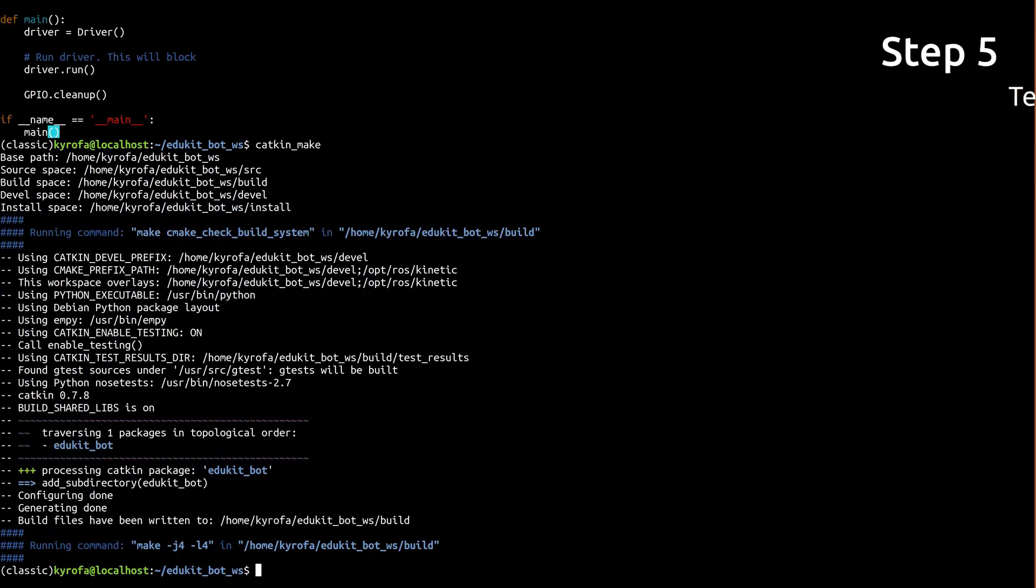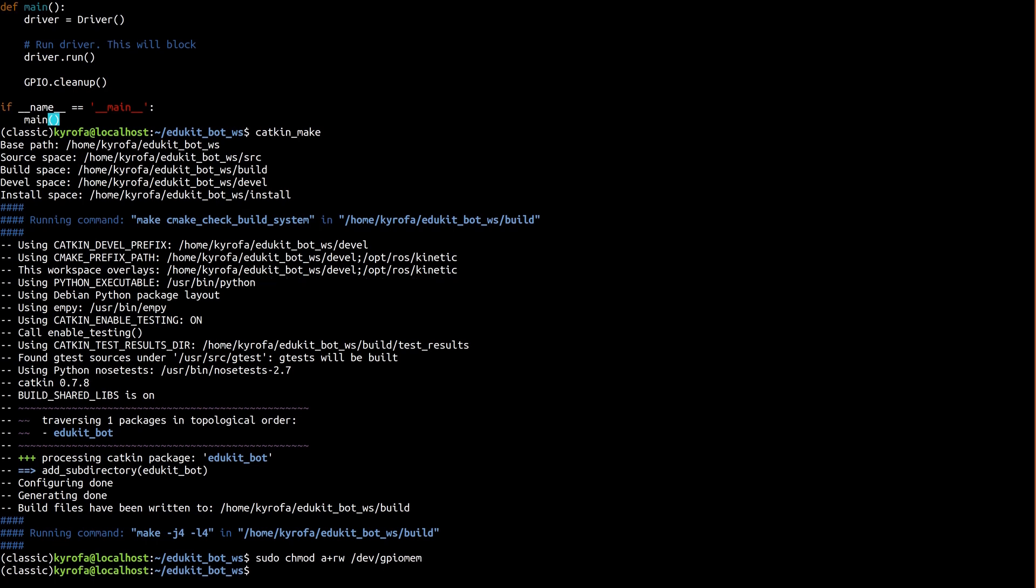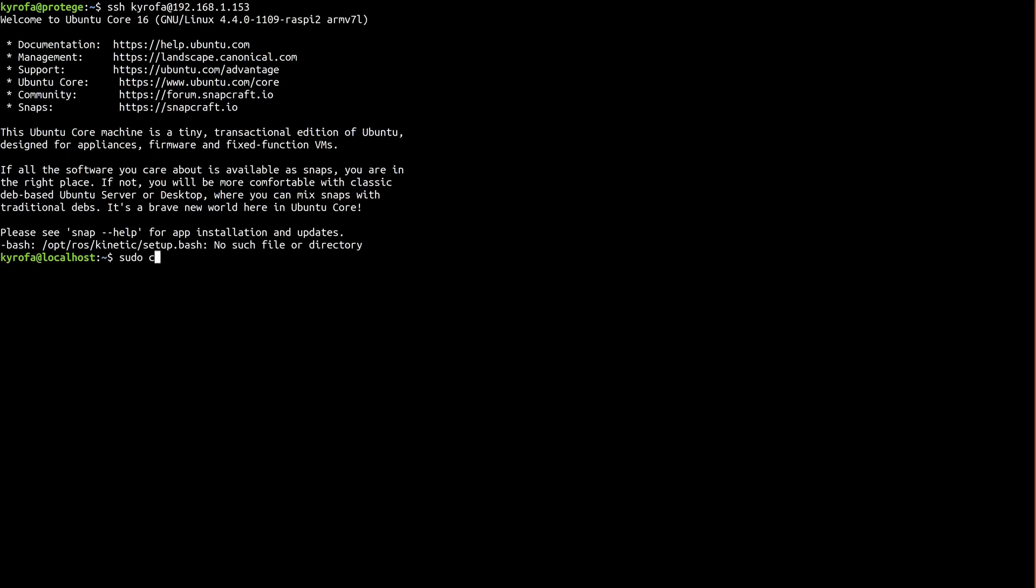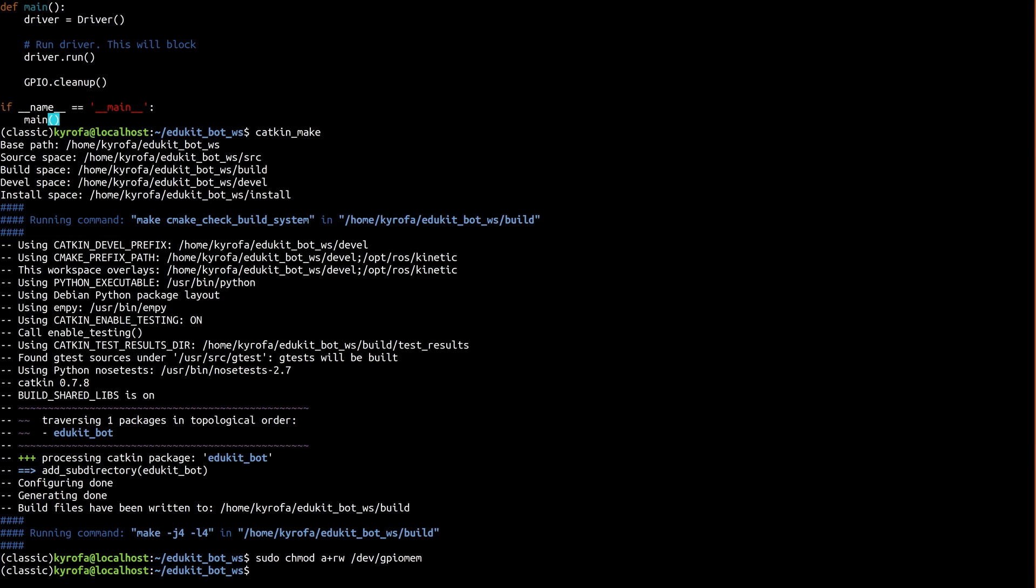Let's test this thing, shall we? As in part two, we need to make sure we have permission to access GPIO as a user. Remember that this resets upon reboot. We're also going to use what we learned in part three to get the controller giving us twist messages. Open up four terminals, each running the classic shell with our workspace activated. In one terminal, run the master.